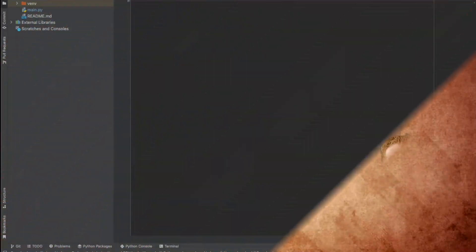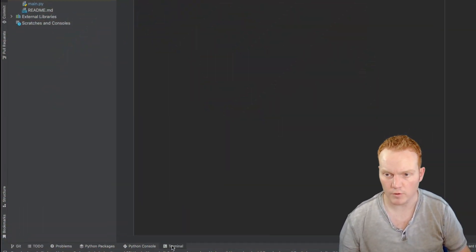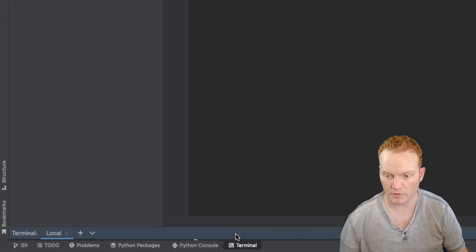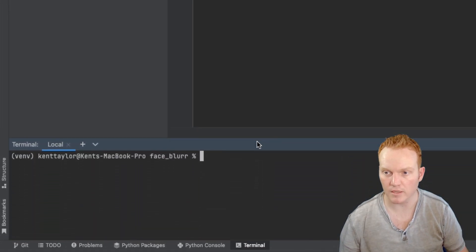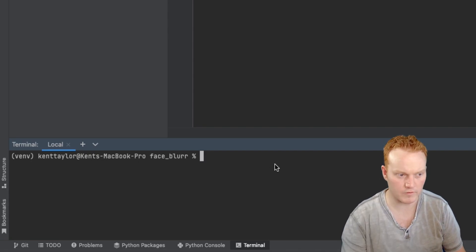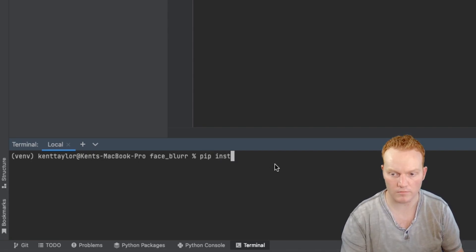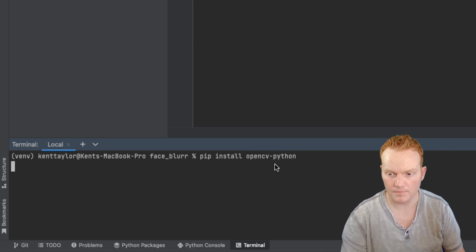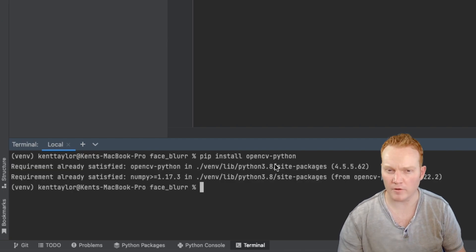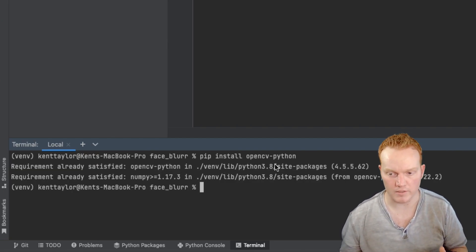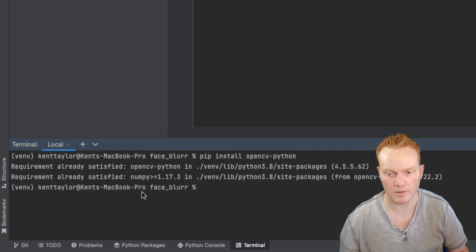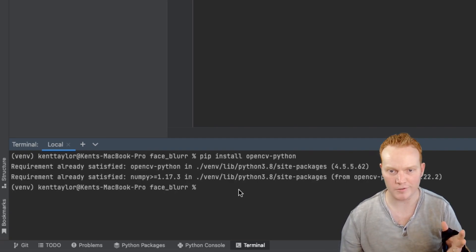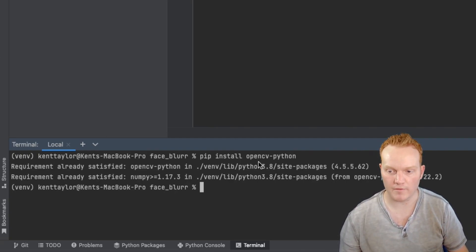So the first thing that we need to do is simply install cv2. So come into your terminal, whatever you're using. I'm currently using a PyCharm project. So all you have to do, we're just going to say pip install open, if I can spell it correctly, open cv-python, hit enter, and I've already got that installed. So I don't need to do anything further, but that should take maybe about 30 seconds or so, depending on your internet speed. But once you have that, that should be it.